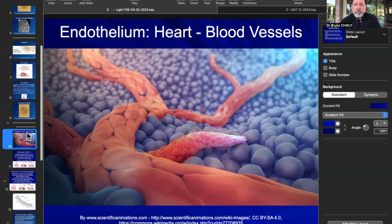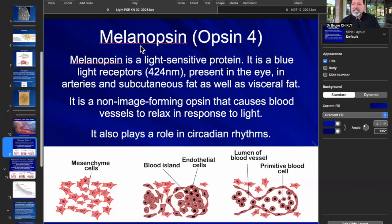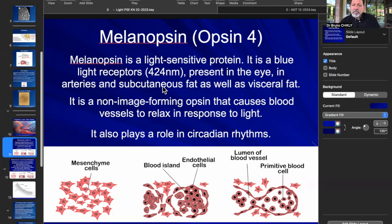Calcification of the inner part of your artery — the lumen — and atherosclerosis are also relevant here. What's amazing is that inside the arteries you have receptors. Melanopsin is one of them, which is an opsin like you have in your eyes — opsin-4. So you find melanopsin in the eyes and in the vessels. It's a light-sensitive protein present in the retina and in the arteries, as well as in subcutaneous fat and visceral fat.